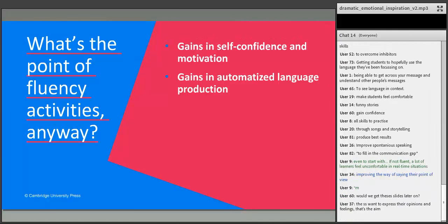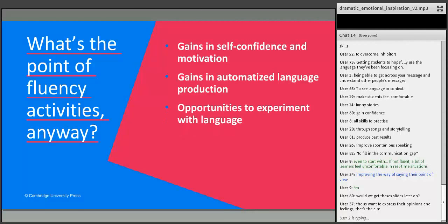But bit by bit, through fluency practice, you should be making the language production much more automatic. In other words, you don't have to think and translate in your head before you say anything. That's my second point.